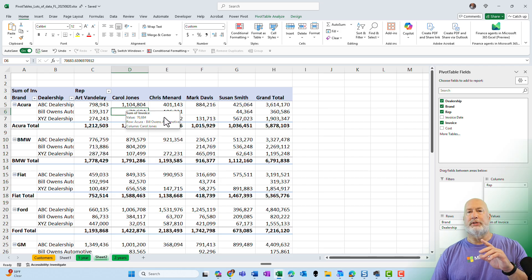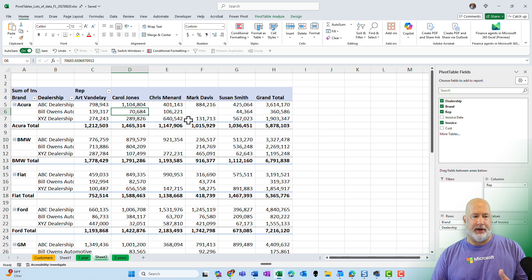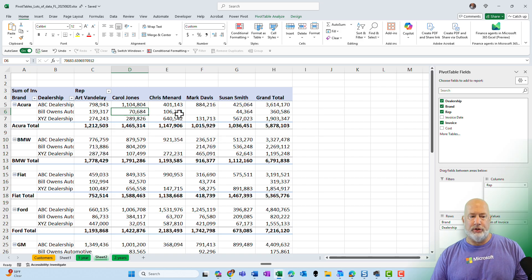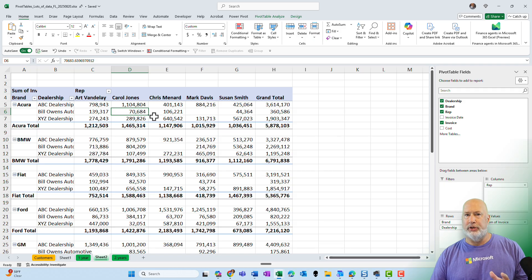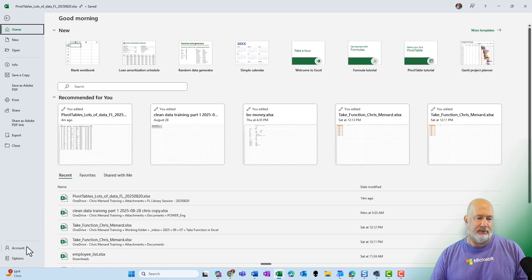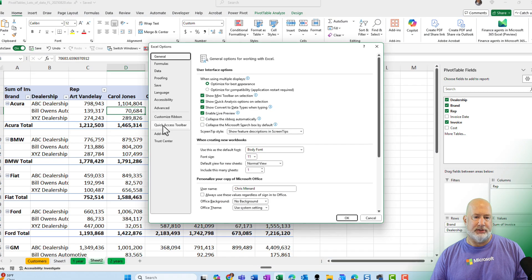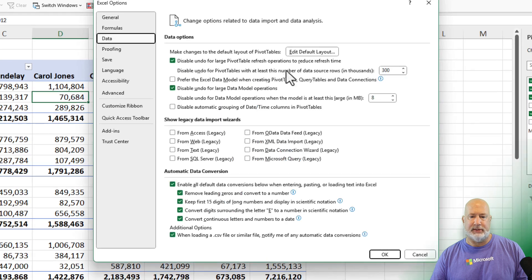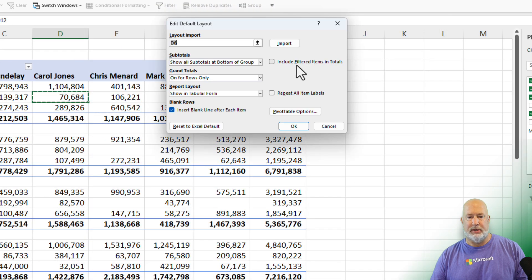Method one was me creating the pivot table and then went from there. Method two, by the way. Oh, I got the blank row in there. Method two. I'm going to go back to file, options, data, same steps.